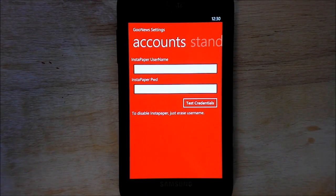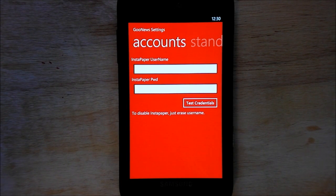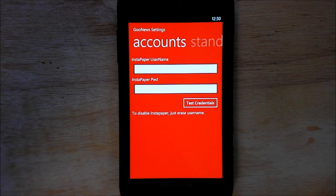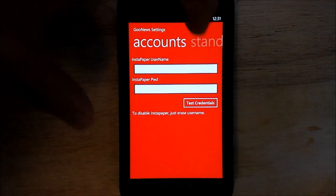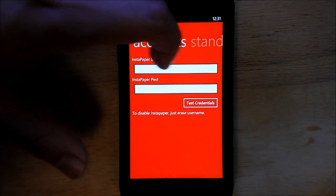There's also your Instant Paper account, if you use that. That's highly recommended — it's a service that allows you to basically save your Google News stories for later offline. There are a couple of apps that do that, actually.